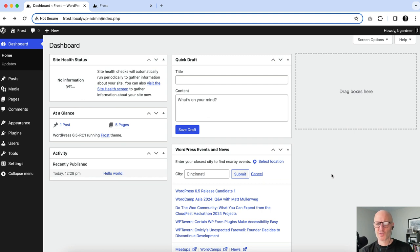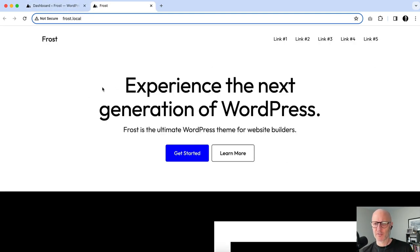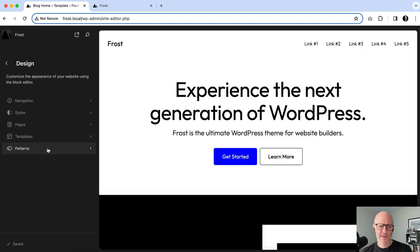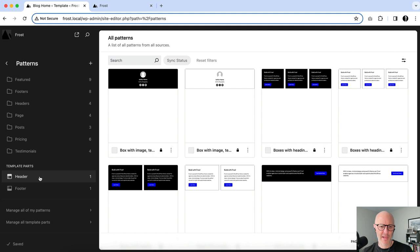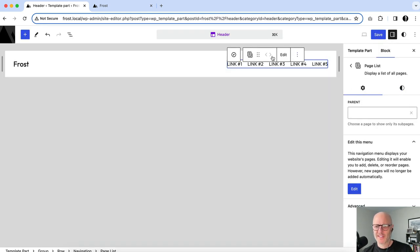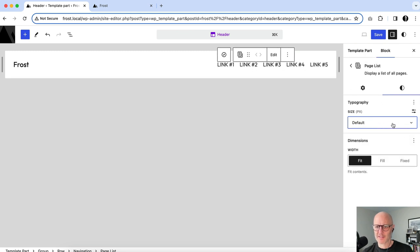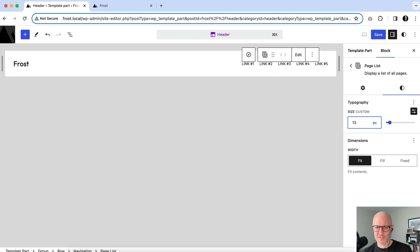This third header layout is a bit more basic, but demonstrates a nice design approach using blocks. We're going for a minimal, interesting look. Going into Appearance, Site Editor — I'll click on Patterns, then Header. I'll first adjust the page list font size — the default is a little bigger than we want, so we'll make the links really small, around 14.